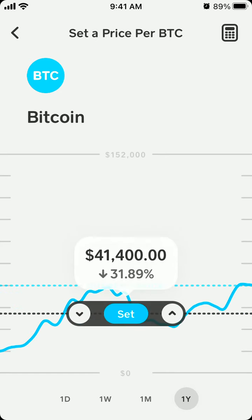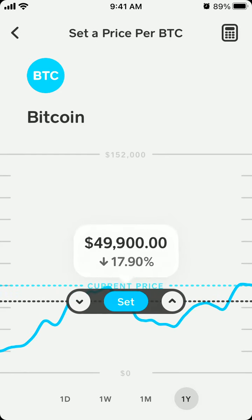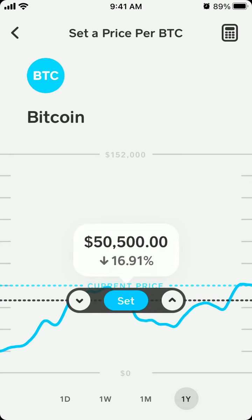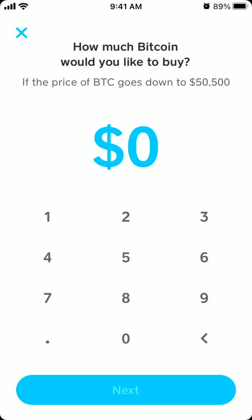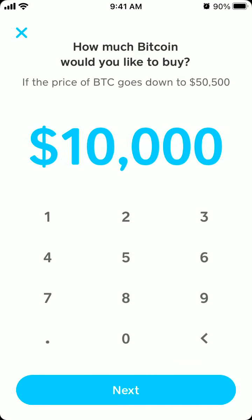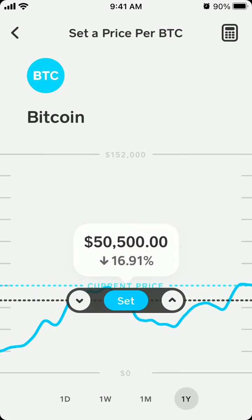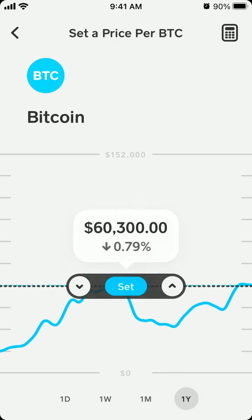For example, if Bitcoin reaches fifty thousand dollars, you can set it so that you buy like ten thousand dollars worth of Bitcoin automatically. You can do that right in Cash App — pretty cool, right?